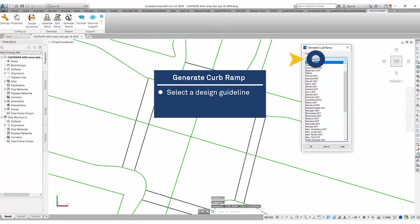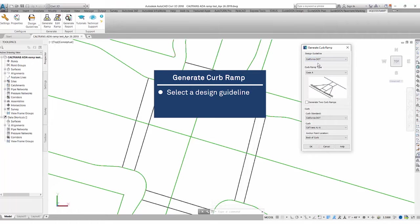We're going to select a design guideline that we'll be using today. Let's go with the California DOT's guideline. We'll select a normal perpendicular curb ramp.